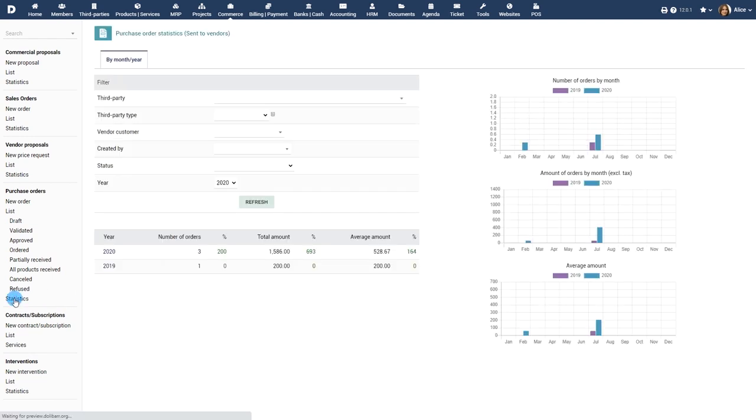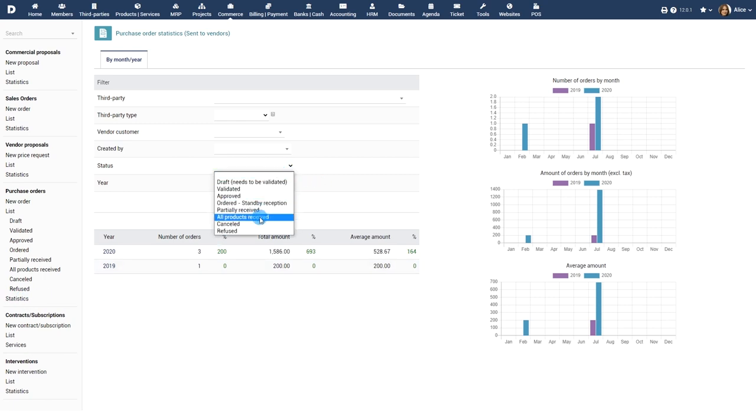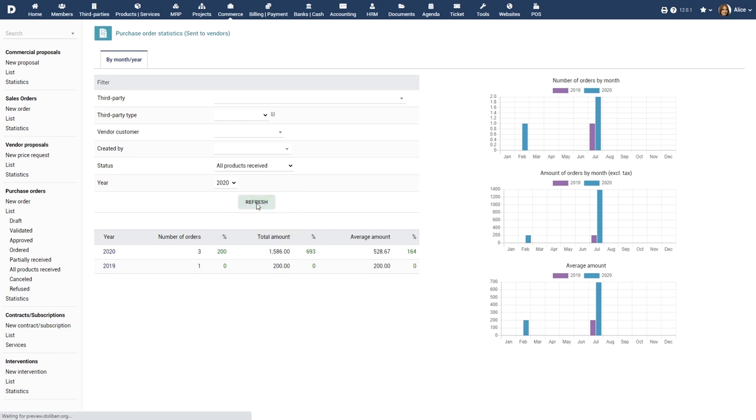Statistics gives a bird's-eye view of how the purchase orders are being fulfilled. Use the filters such as company and vendor to view detailed statistics.